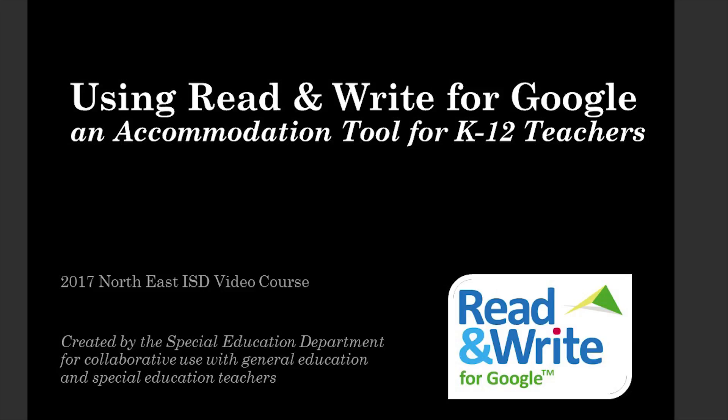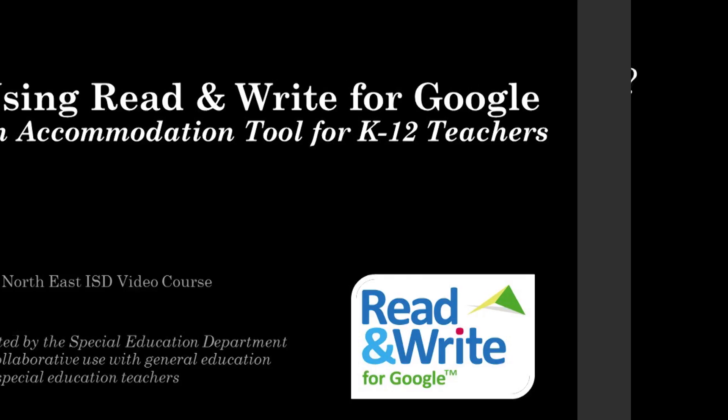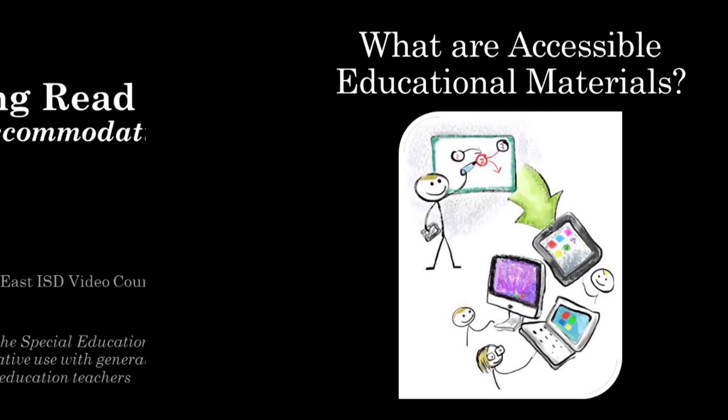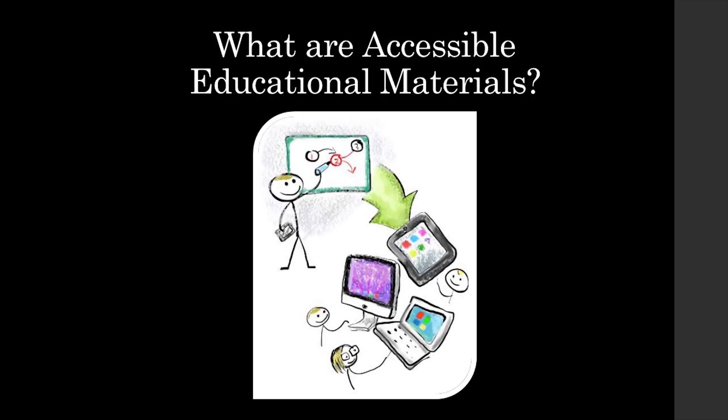At the conclusion of the course, you will take a 10-question true or false quiz in Eduphoria. You will need to get a 70% to get credit for this video course. Using text-to-speech, such as Read&Write for Google, is considered a tool to support accessible educational material. Watch this Simply Said video from the National Center on Accessible Educational Material and the PACER Center to explain about accessible educational materials.